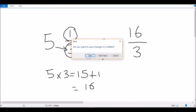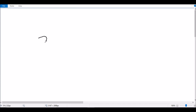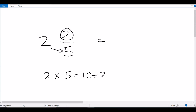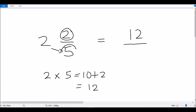Let's try another example: 2 and 2 fifths. Same procedure — we multiply the whole number, which is 2, by the denominator of the fraction, which is 5. So 2 multiplied by 5 gives us 10, and we add the numerator of the fraction, which is 2, to give us 12. So 12 becomes the numerator of our new fraction and we use the same denominator, giving us 12 over 5.